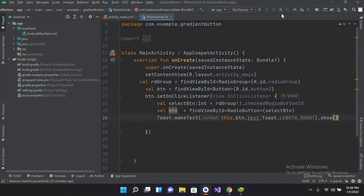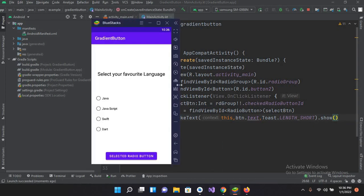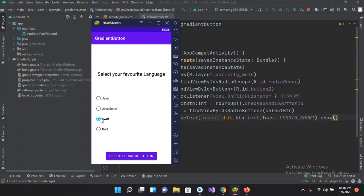Now let's run the app on the emulator. The application is running on the device. I'll select Java, then tap 'Selected Radio Button' — Java is printed in the Toast. If I select another radio button, the first one automatically unchecks, because they are grouped inside a radio group. Selecting Swift prints 'Swift' in the Toast. That's all for today — I hope you liked the video. Please like, subscribe, and comment. Thank you!